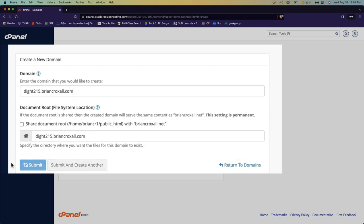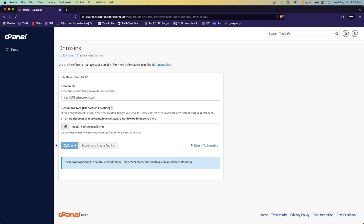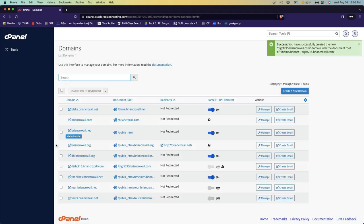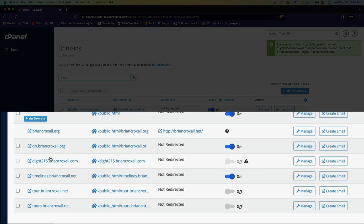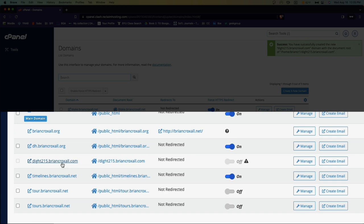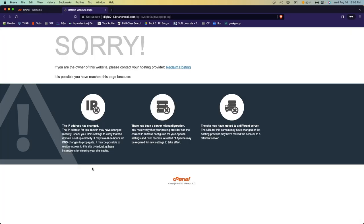We'll wait for this to finish. And now you can see I have digit 215.bryancroxel.com. If I go here, you'll see that there isn't anything at the moment. So let's fix that.